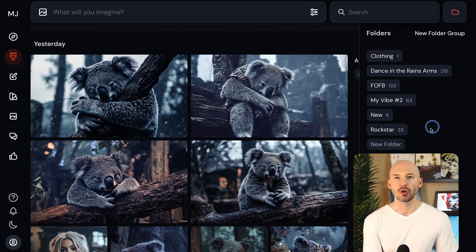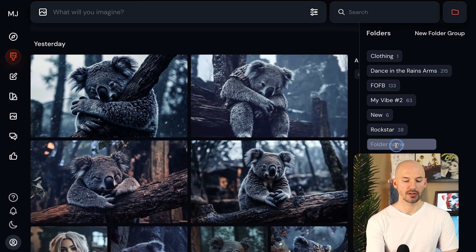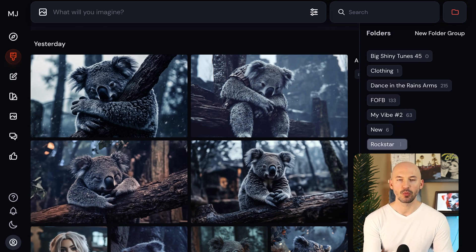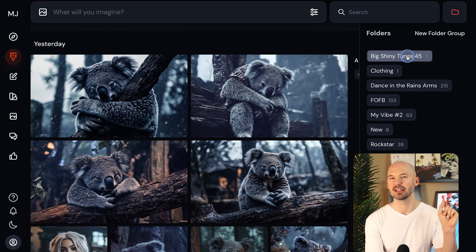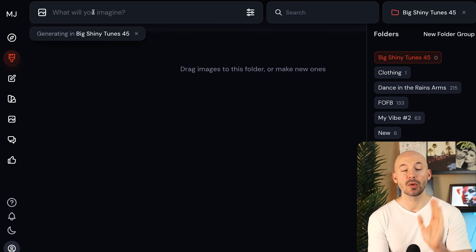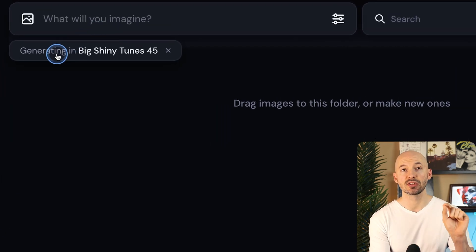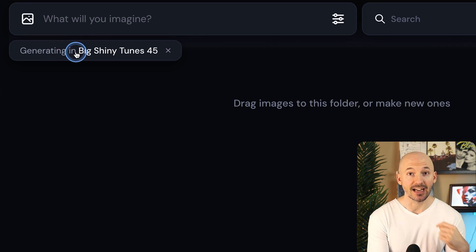And then you know what, let's make a new folder. And we can call this one Big Shiny Tunes 45. What album are we on by now? And then now that it's created, let's click on it. And then when we try to write a prompt, you'll see that you're now generating inside of that folder.